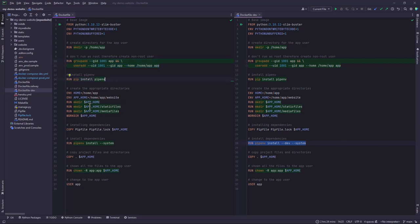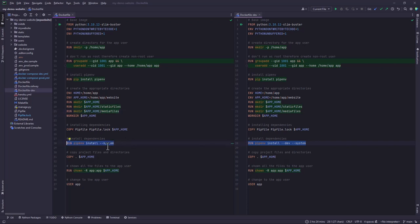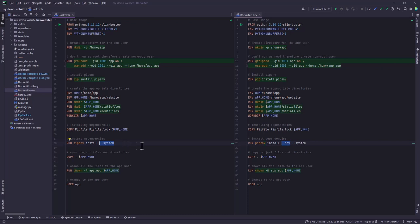In this case I've also added some few commands here whereby I've created the home directory or the working directory. And then I've created the static and media files. And then there's also another difference. You'll notice that in my production Docker file I do not have these dash devs, because I'm installing the production or the other production packages. But in this case I'm installing the development packages that are listed in the pip file. For the docker file railway we are going to look at it later.